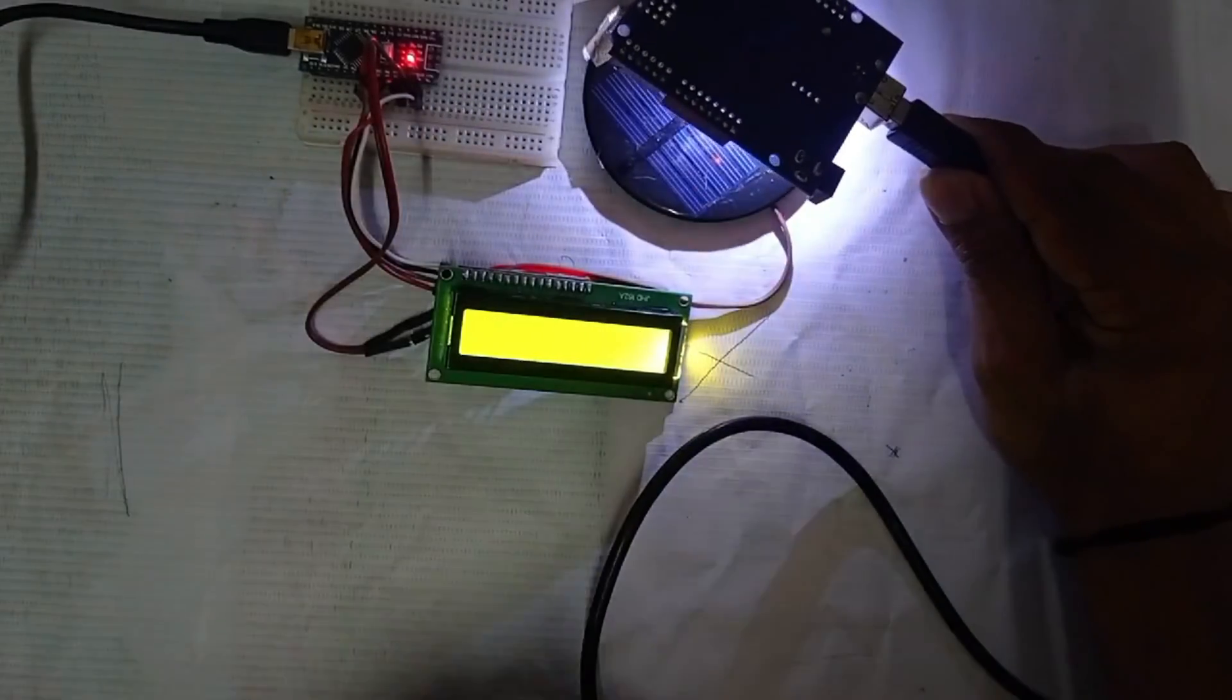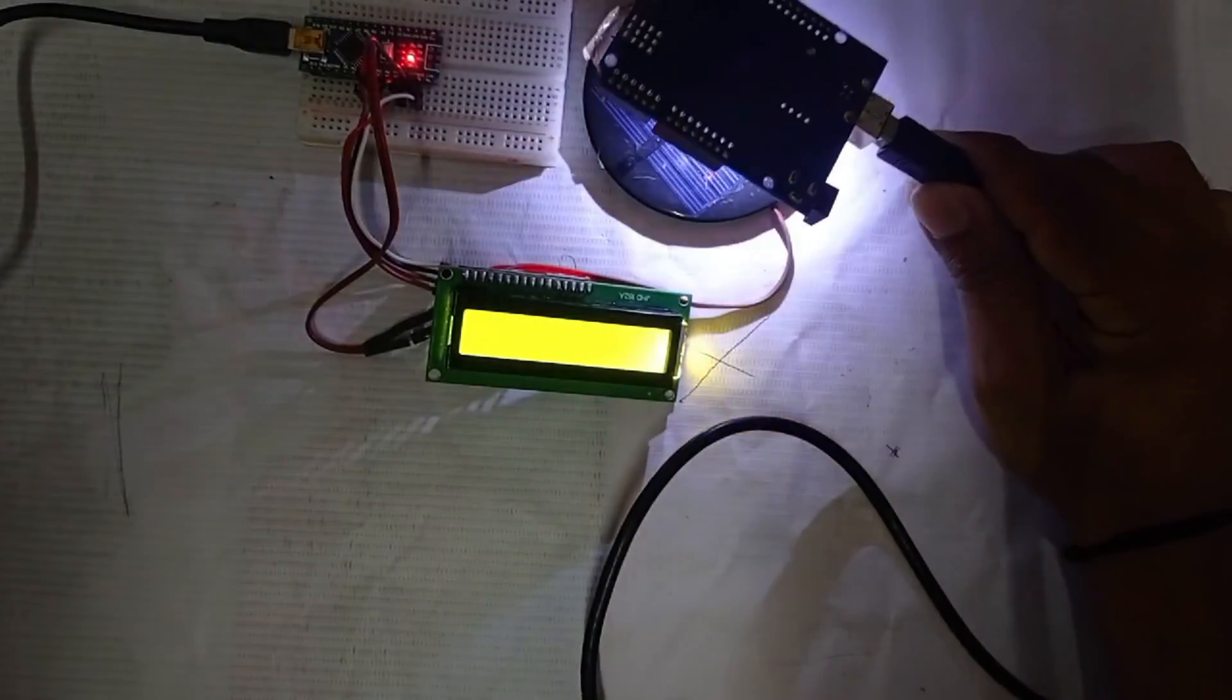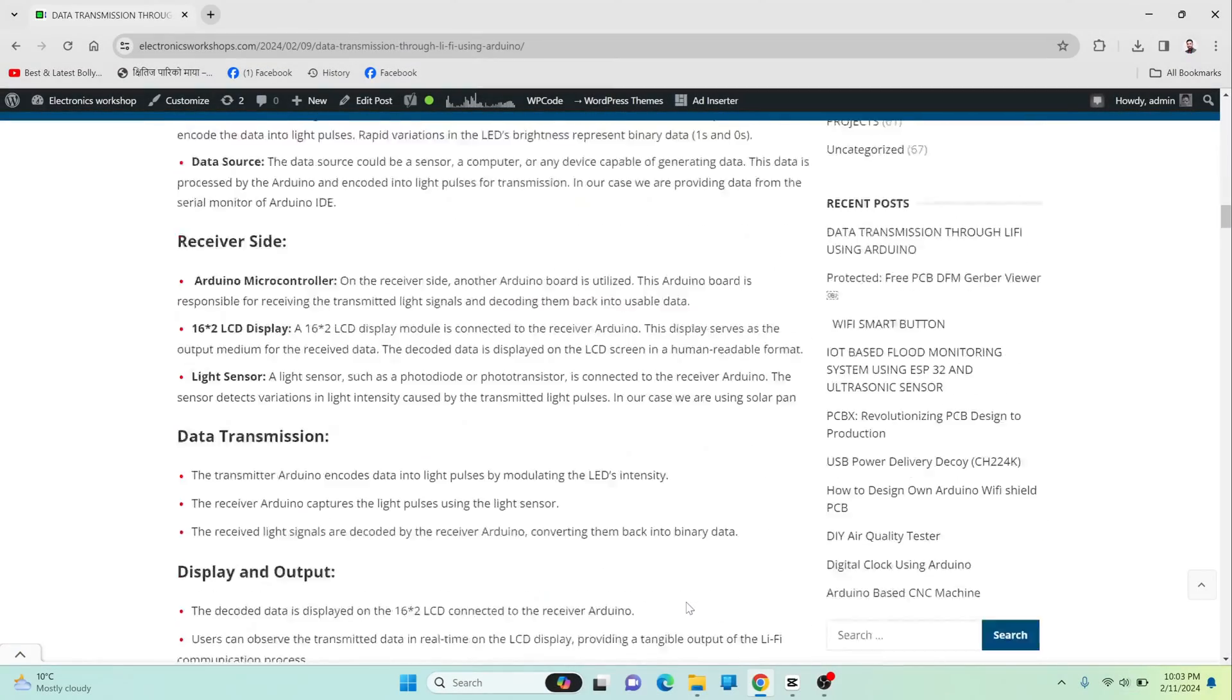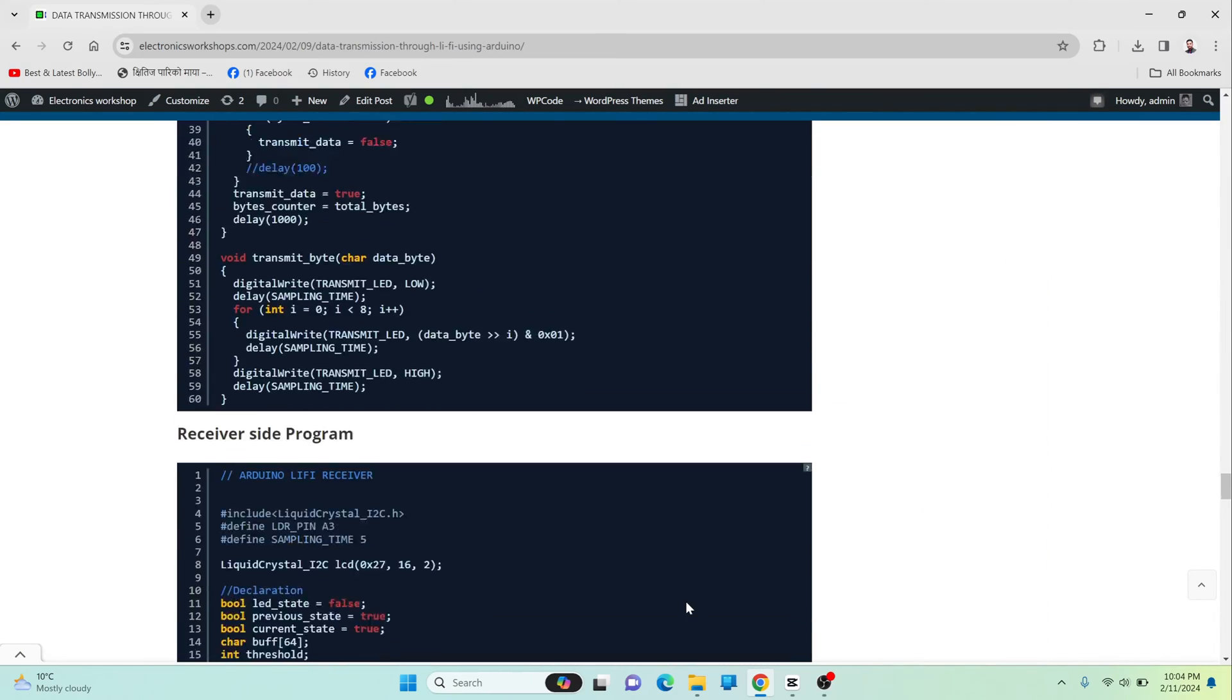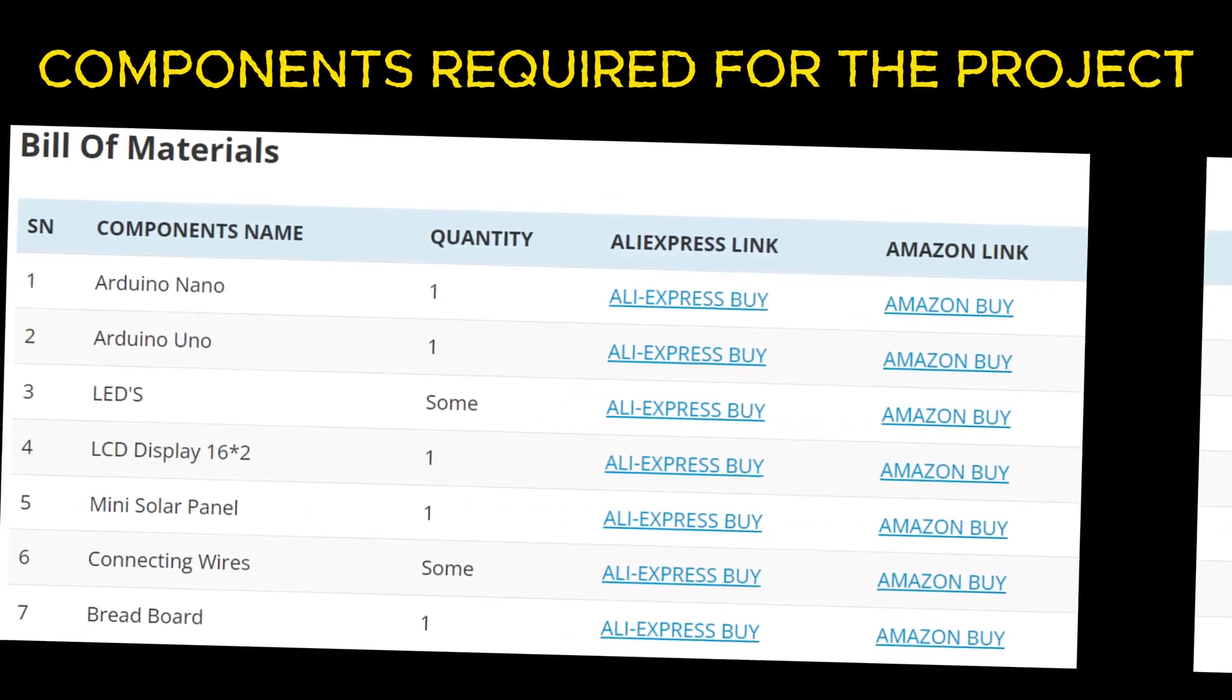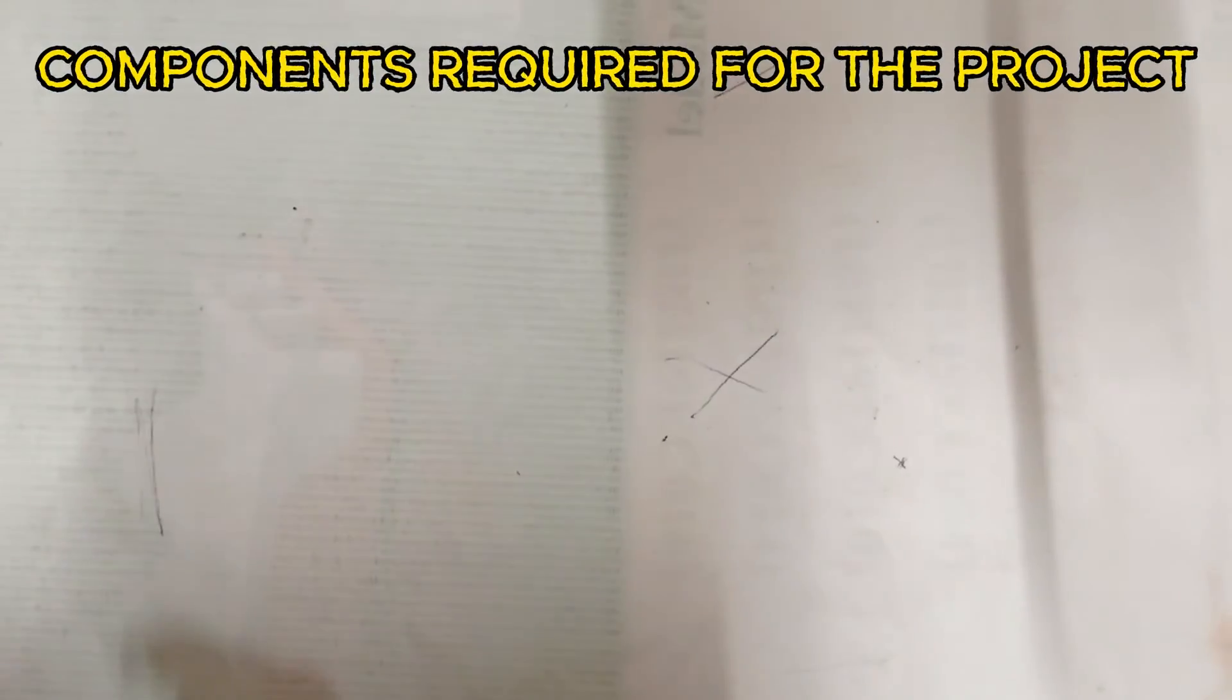So in this way data gets transmitted in the form of light. Now let's see the project in detail. I have provided all the information about the project on my website. You can directly click the link in the description. The purchase link of the components is also provided on my website.